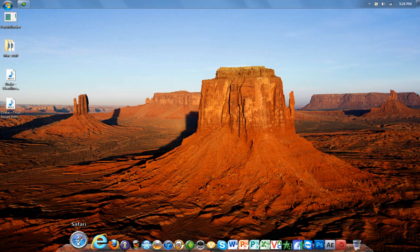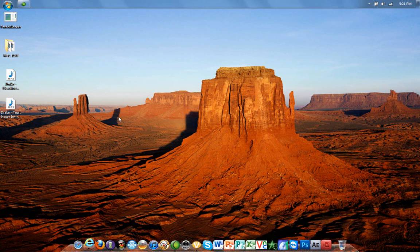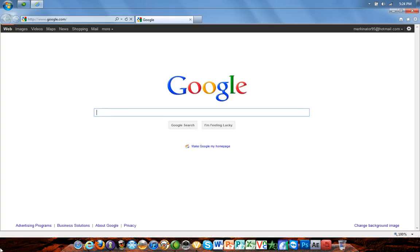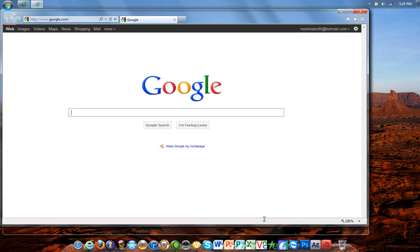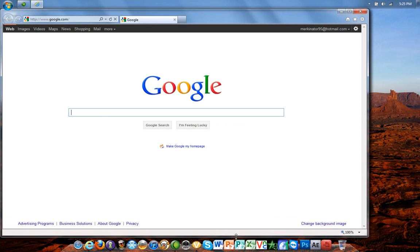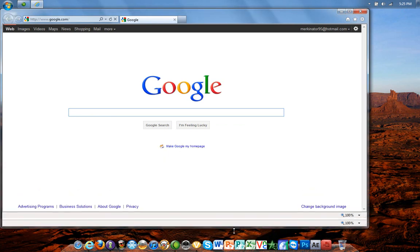What I mean by that is, let's say I open Internet Explorer — see how when it's maximized, it can't go over it. You know what I mean? It won't let me go any farther.